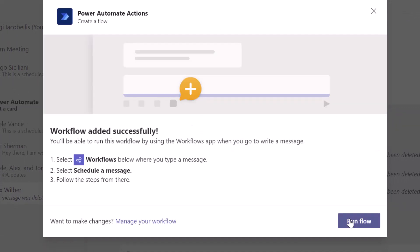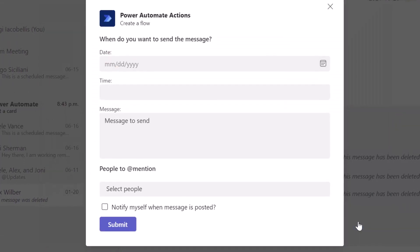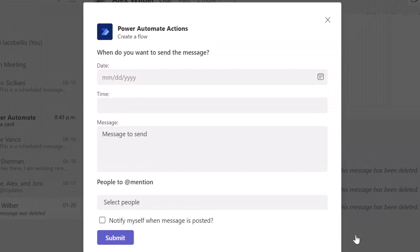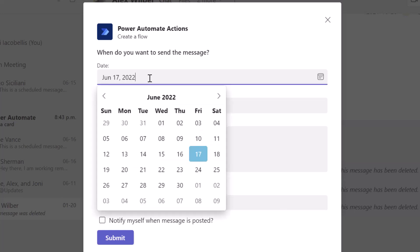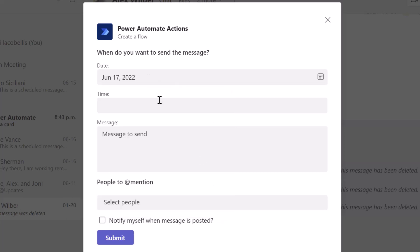Next, you want to click on run flow and you can see here that this has brought up the power automate actions card and specifically this card is the when do you want to send the message. So you want to go ahead and select the date on which you want this message to be sent. So I'll go ahead and select today and then you want to select the time.